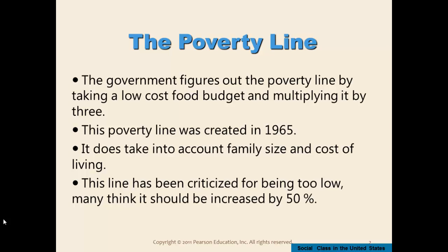Many people have criticized the poverty line for being too low. Some think it should be increased by as much as 50%. The last time I looked, something like 18 or 19% of Americans live below the poverty line — and this is a very low line.